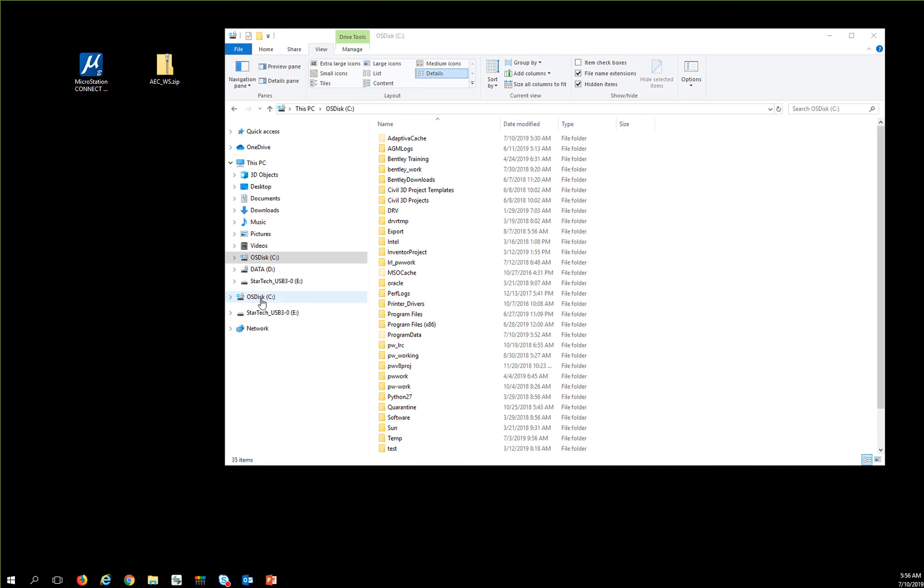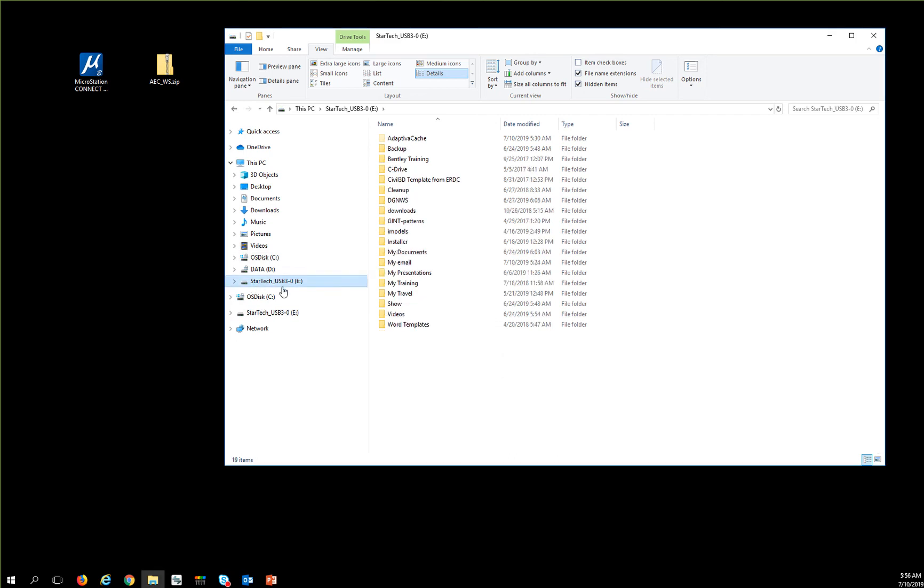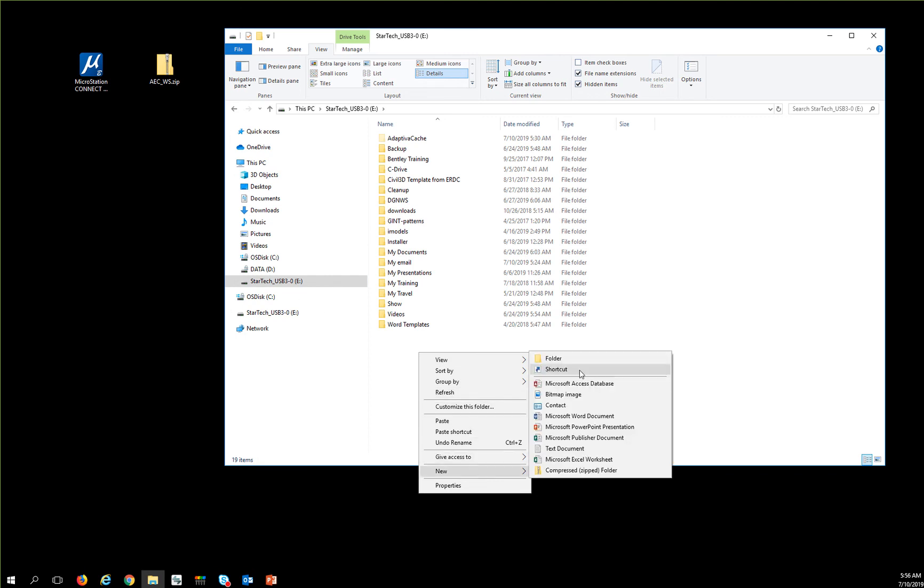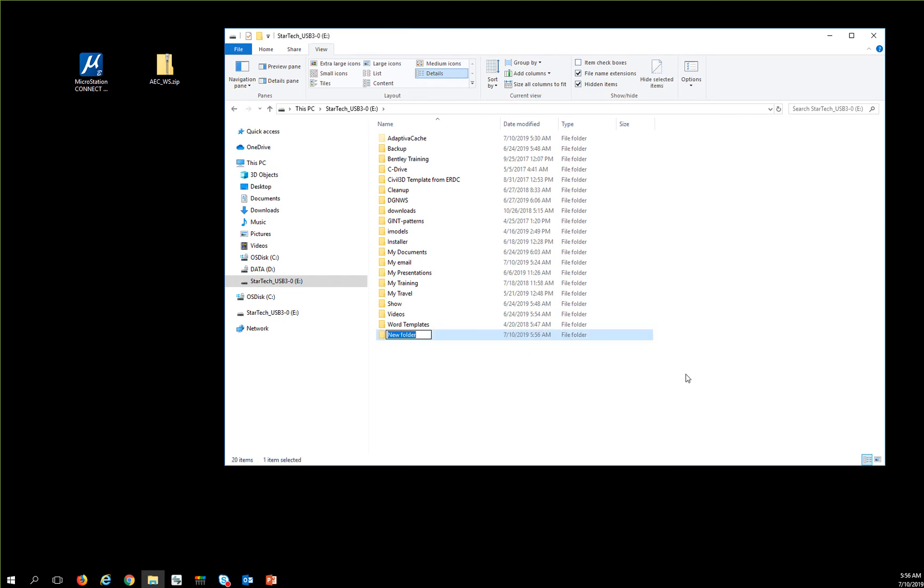First thing you'll want to do is find a location on your network to install it. So I'm going to create a new folder somewhere, and I'm going to call this TS underscore WorkSpaces, just because that is where we have previously installed these items.